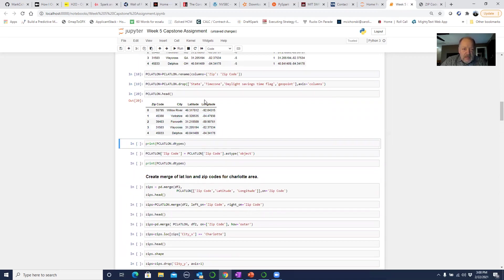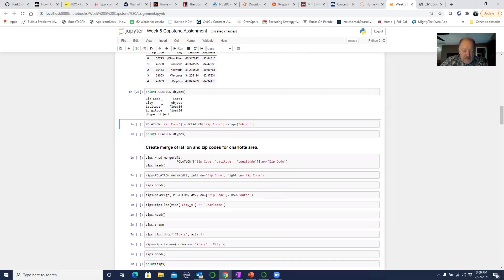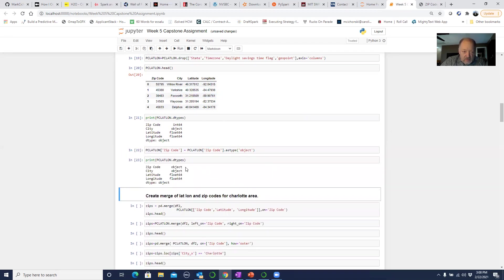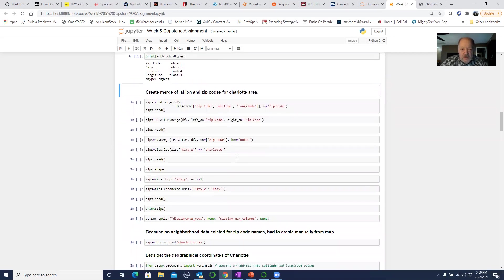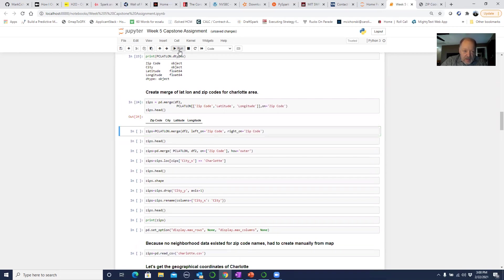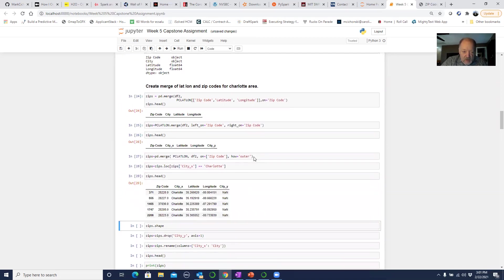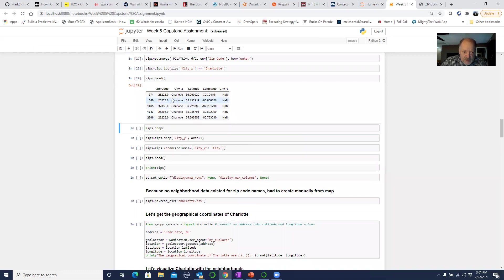One thing I need to be aware of when cleaning the data is the data types. I take a quick look and realize it's viewing the zip code as an integer. I need to change it to an object to do different things with it. I'll do that, check it, and now it's an object. Then I'll merge that zip code file with the latitude-longitude file — the one I conditioned earlier with just the Charlotte zip codes — and combine them together.